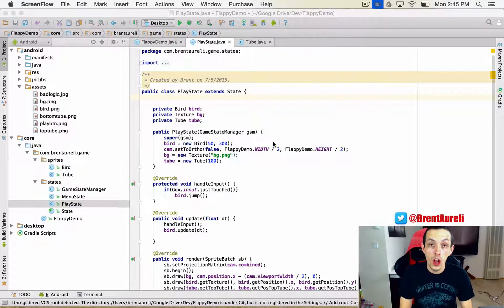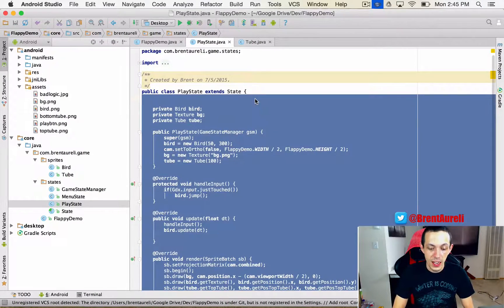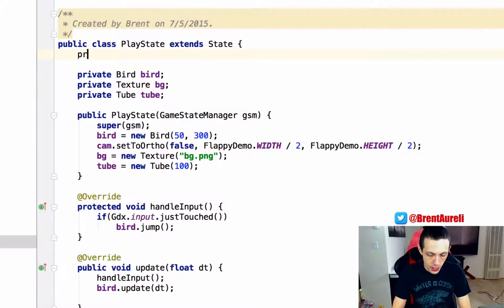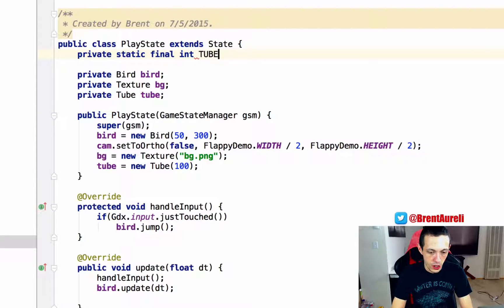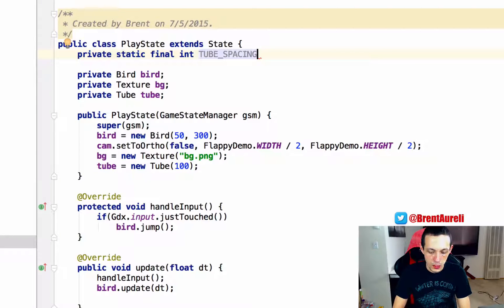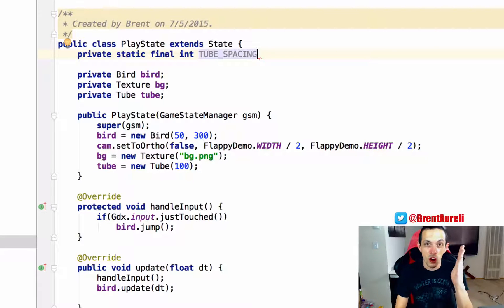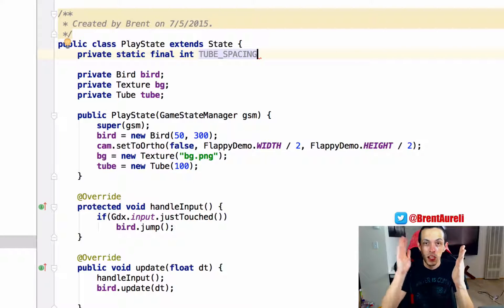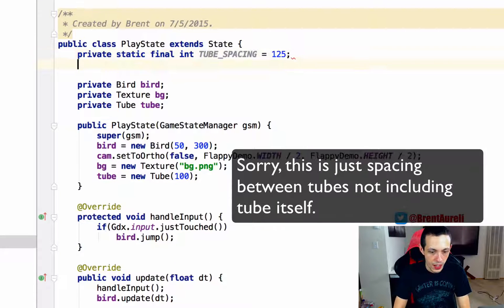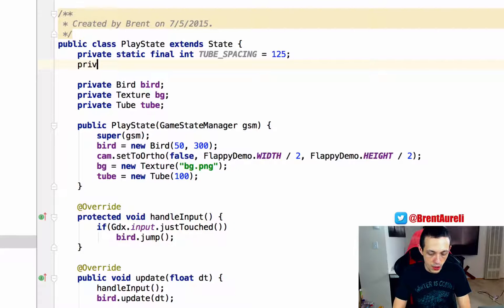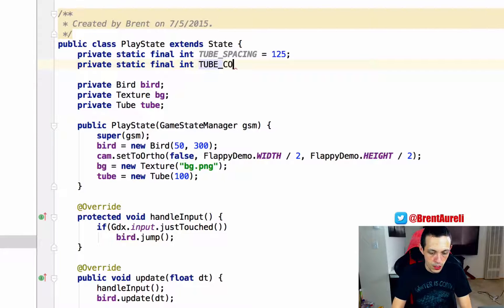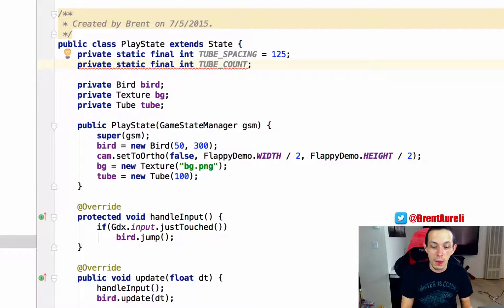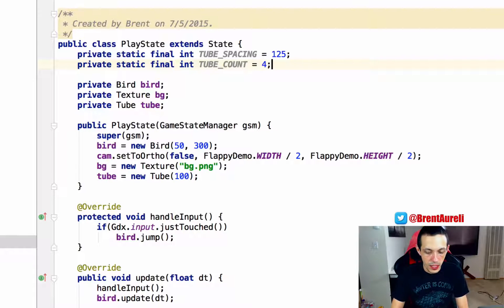Okay, so moving along back to our play state. Let's create a couple of constants here. Private static final int, and we're going to call this TUBE_SPACING. This will be the space between tubes including one of the tubes themselves actually, so the start of one tube to the start of another tube, and we'll say that equals 125. And then we'll create a private static final int TUBE_COUNT. This is how many tubes total at any given time our game will actually have, and we'll say that is going to be equal to four.